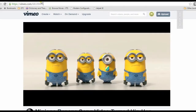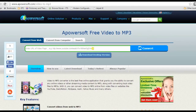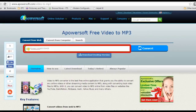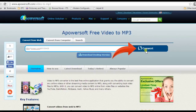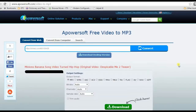Step 2: go to Vimeo and look for a certain video and copy its URL. Step 3: go back to Apowersoft Video to MP3, enter the copied URL into the URL box provided, then click convert.